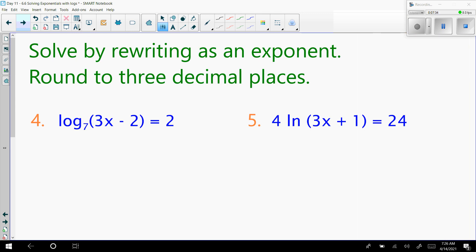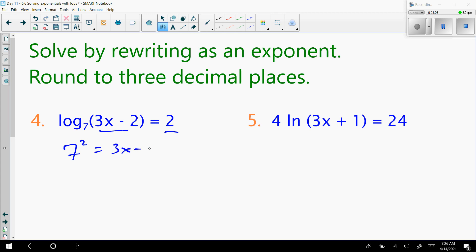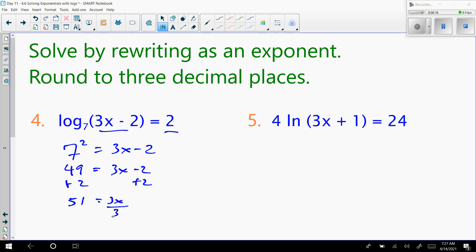Number 4 is log base 7 of 3x minus 2 equals 2. For this one, we can rewrite this as an exponential equation. Just like we can change exponential to log, we can go backwards. The base of your log is the same as the base of your exponent, and those two parts switch. So now it's 7 squared equals 3x minus 2. Seven squared is 49, so 49 equals 3x minus 2. Add 2 on both sides: 51 equals 3x. Divide by 3: x equals 17.